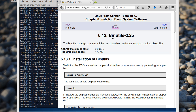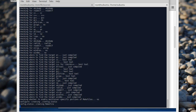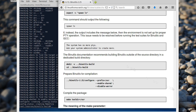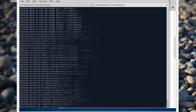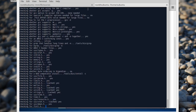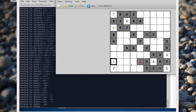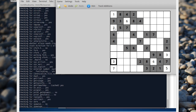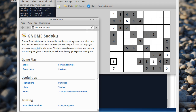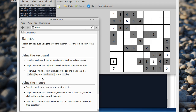So there is another beast — Binutils. Let's continue. Let's continue with Sudoku while we wait. Does it have some keyboard support? Oh, I can use the keyboard!